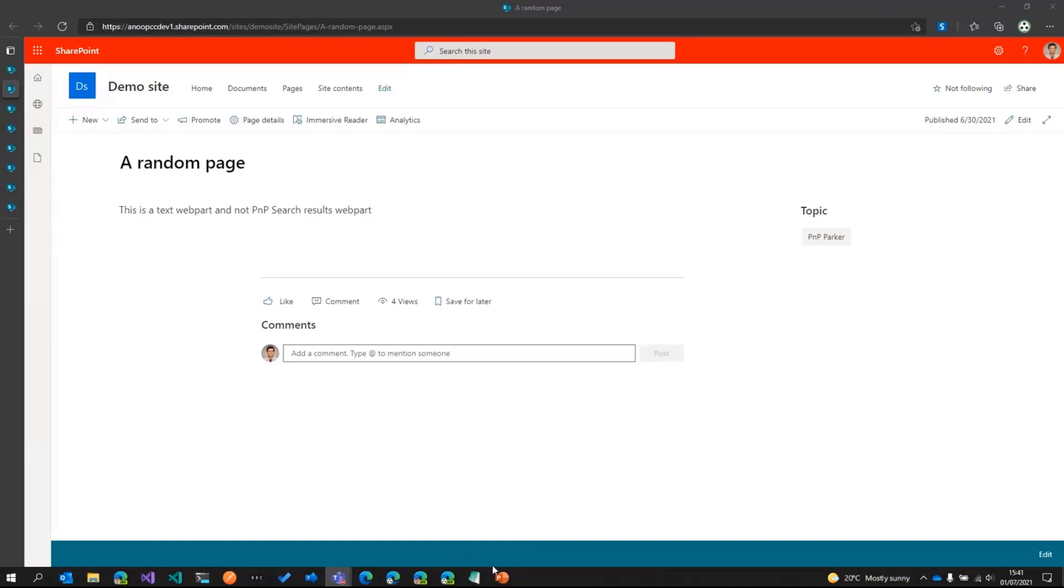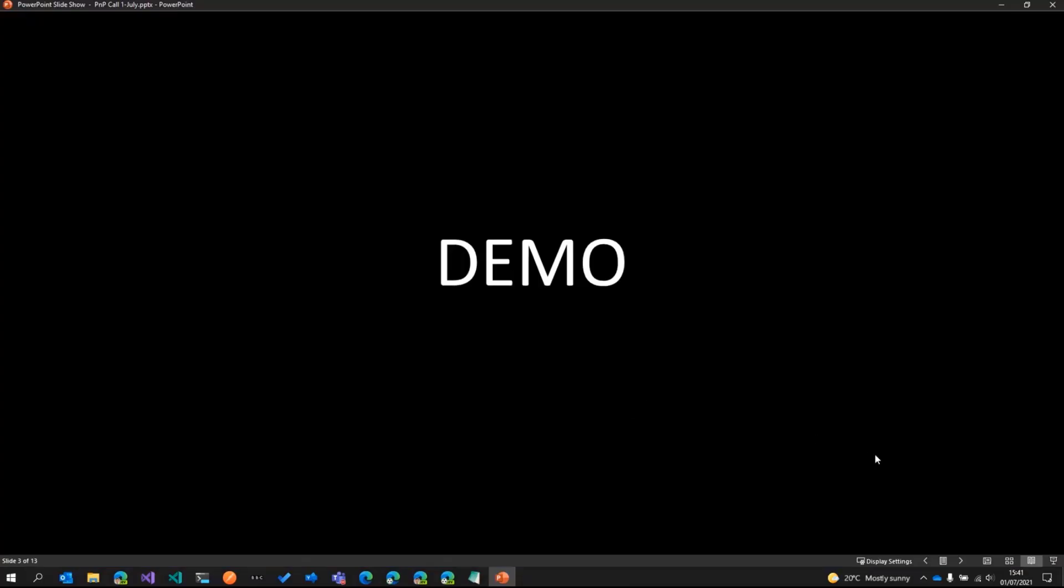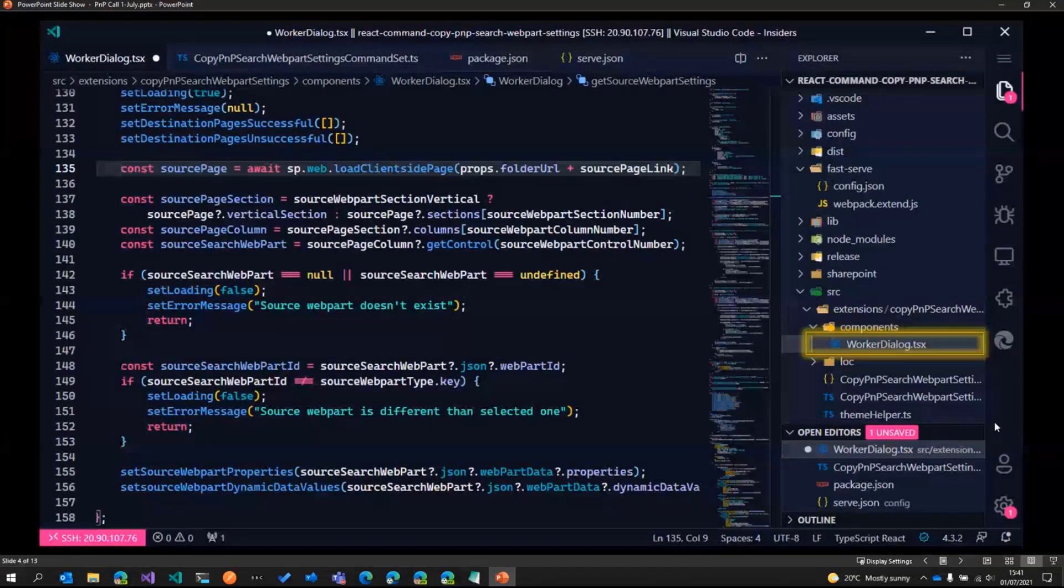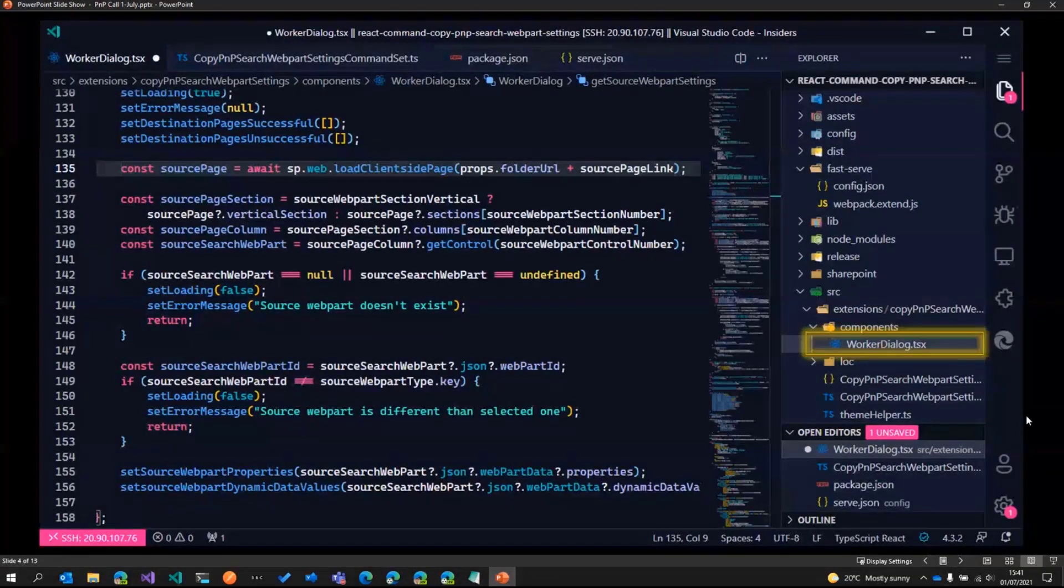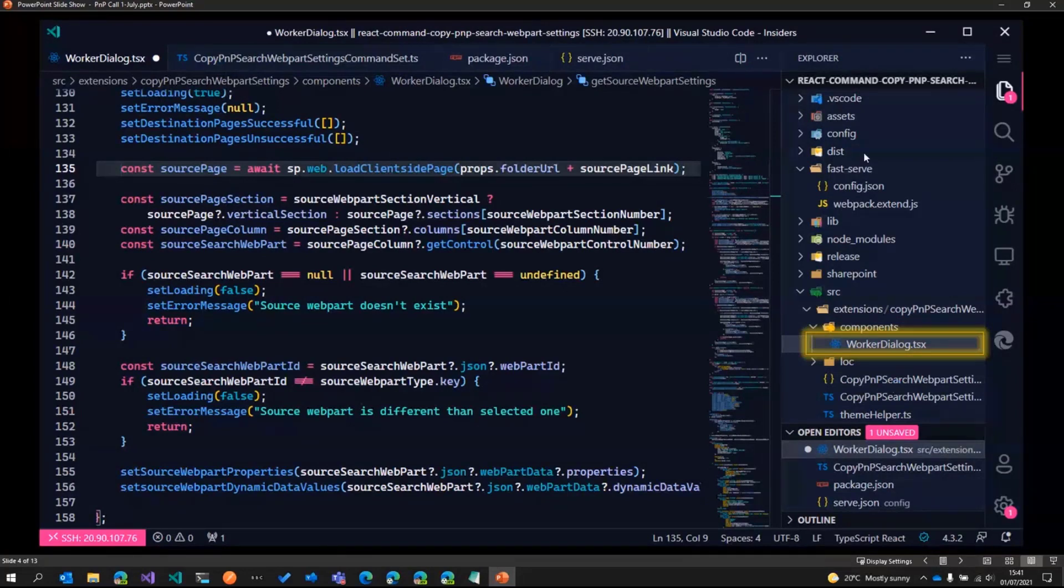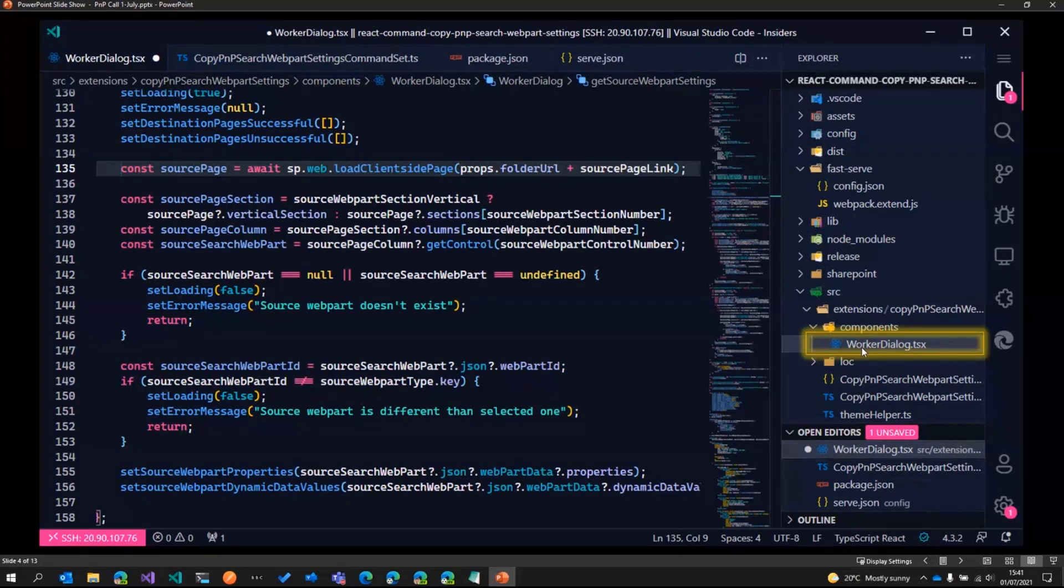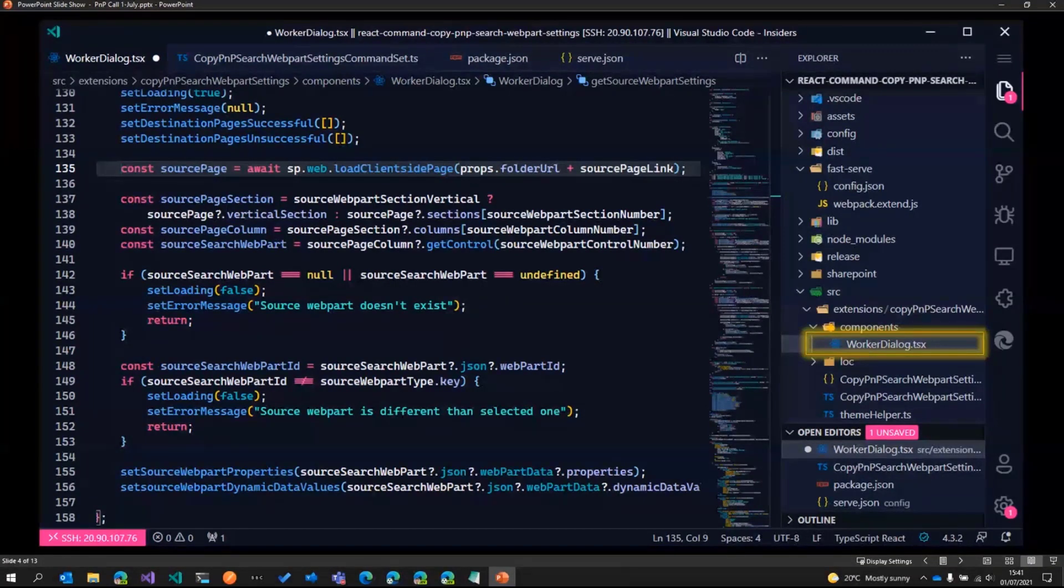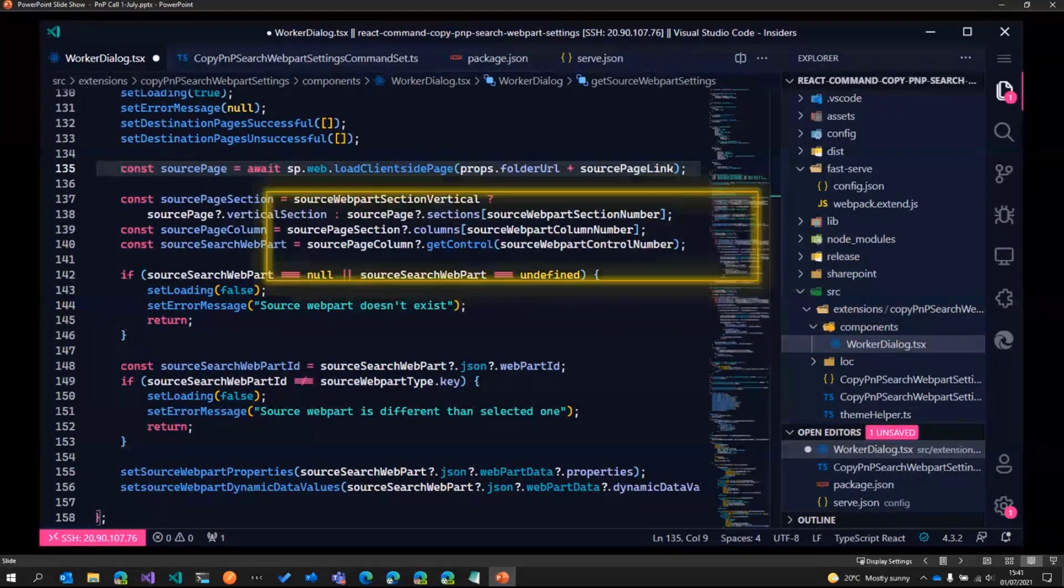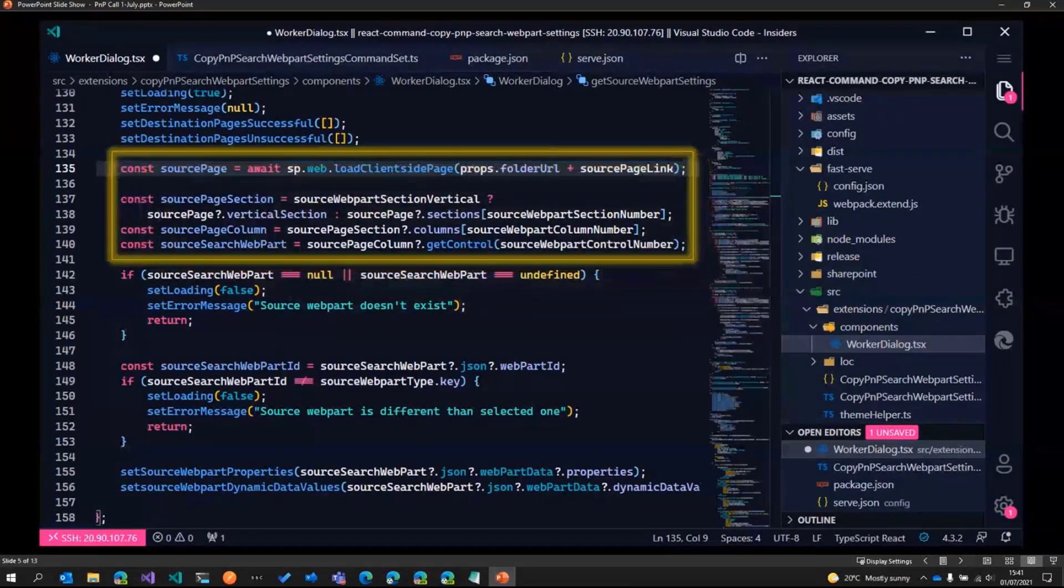Now let's look at the code itself. All this code is present in the GitHub repository. What we have, I've just taken a snippet or a screenshot of the code. So we have one main component which I've called it as worker dialogue. So that's the dialogue which we saw pop up.